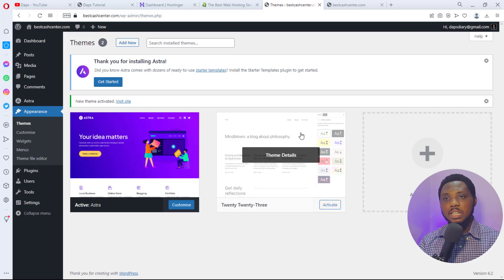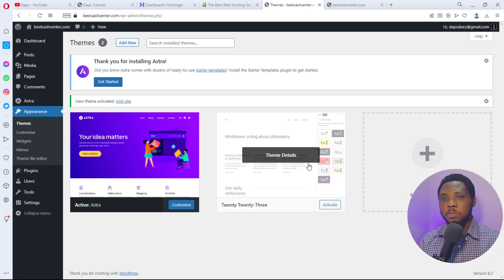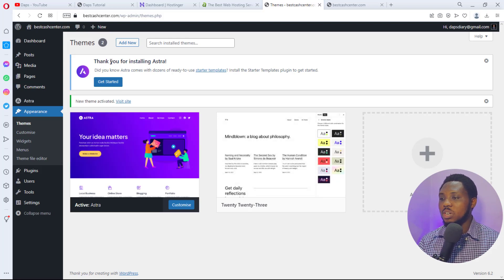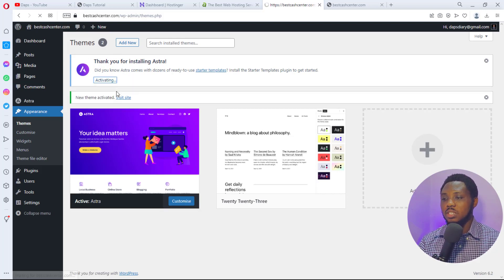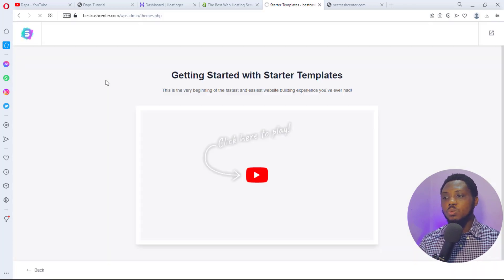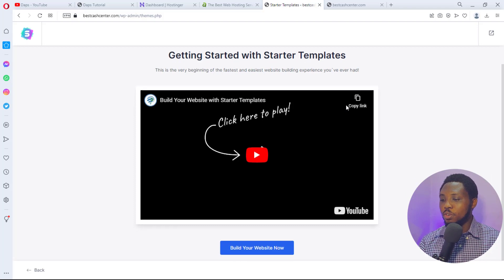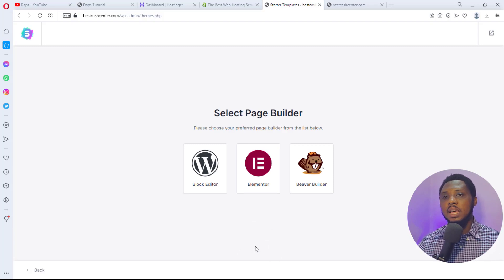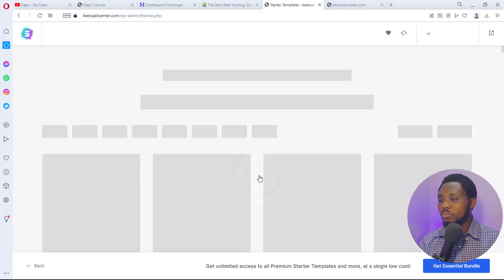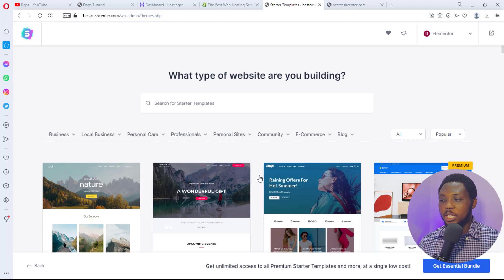Click Get Started. This will install and activate the Starter Template. You'll be asked to choose your preferred page builder — Elementor is always my go-to, so I'll select Elementor. This brings us to the template library where we choose a template for our website. Come up to the search bar and search for 'real estate.'